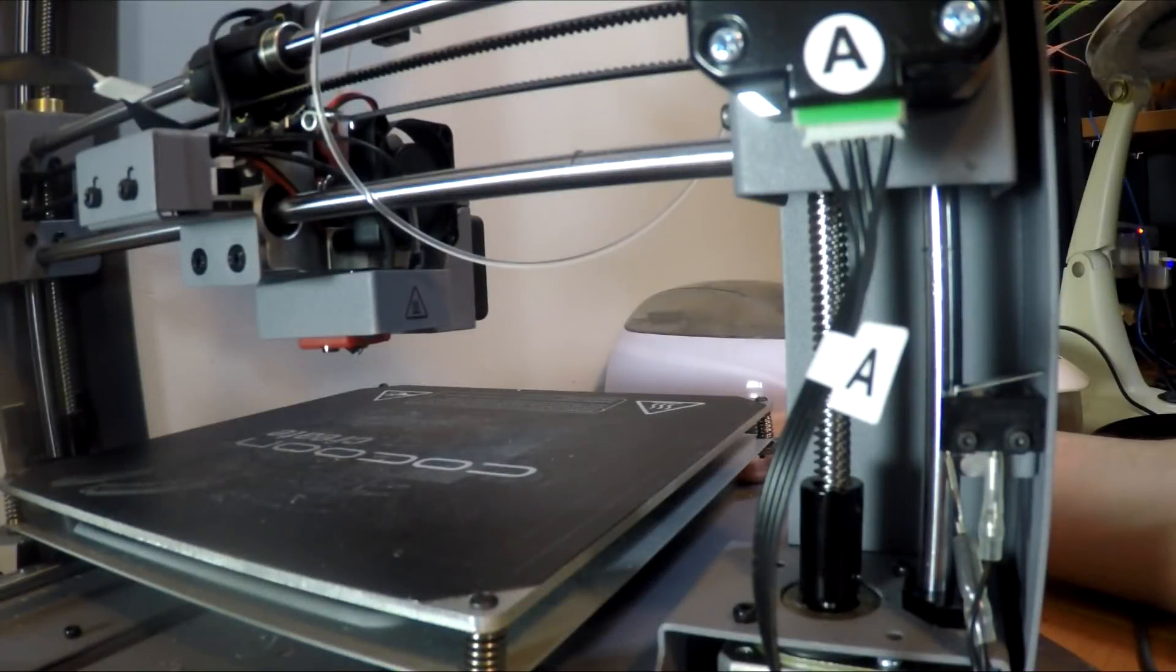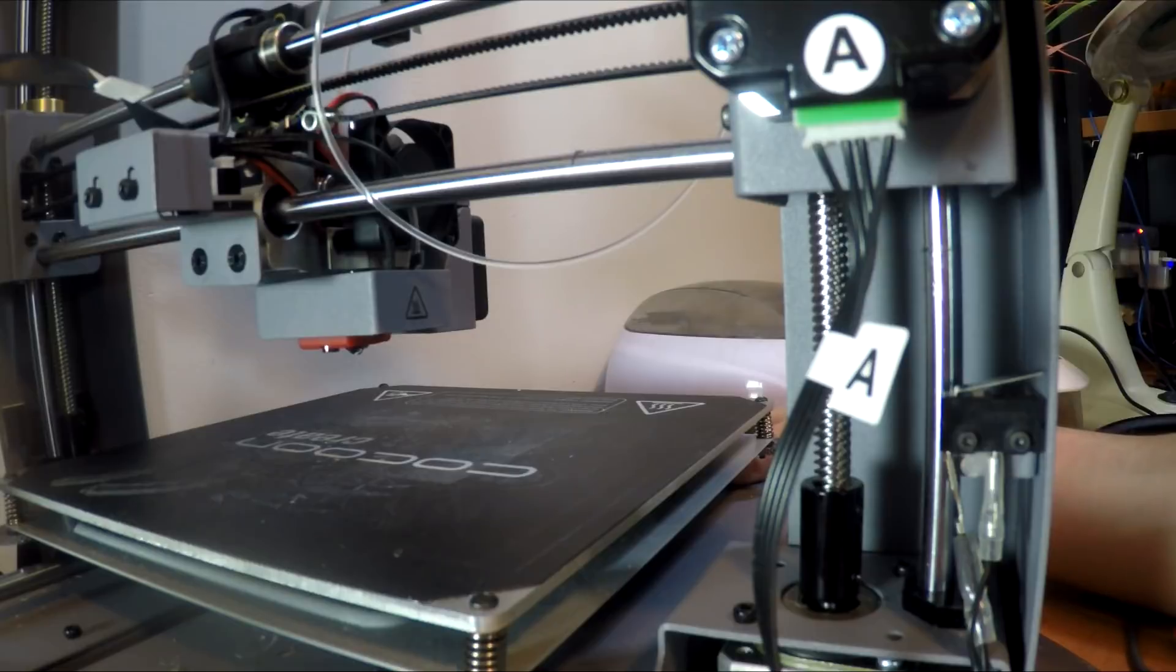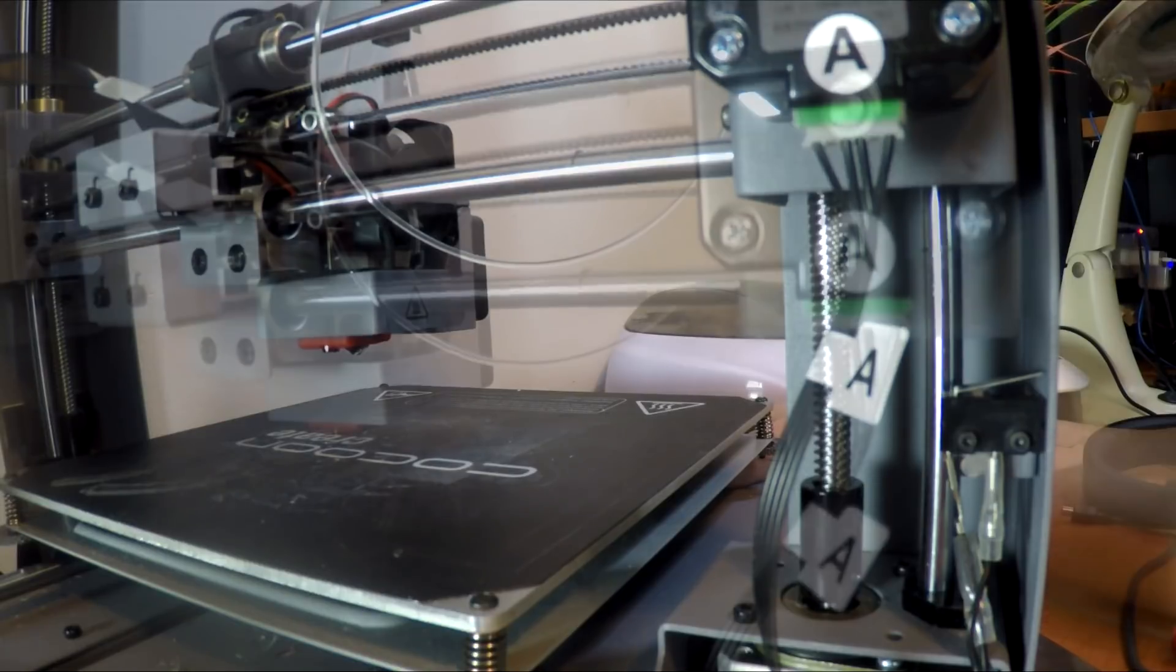So let's spin this printer around and see what we're dealing with. Alright, let's home the Z axis and see how it works.